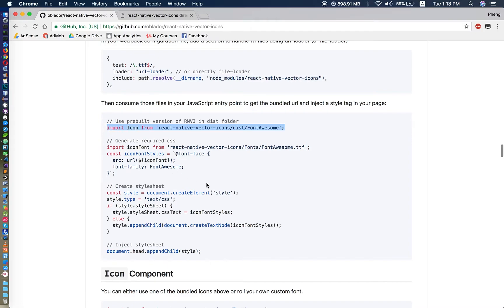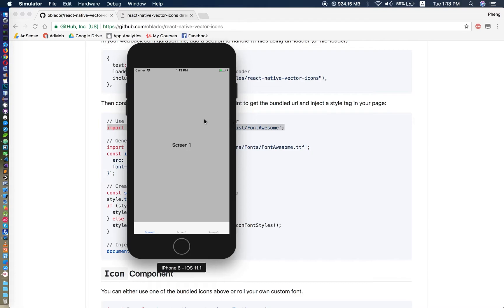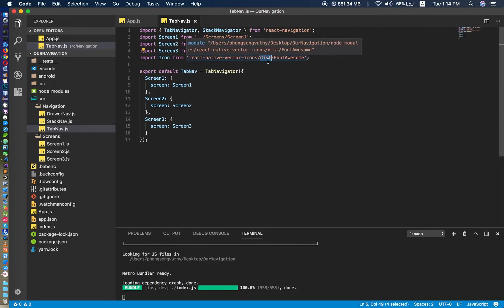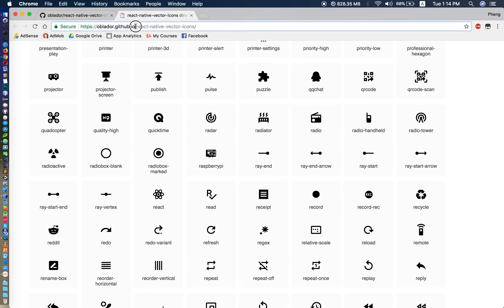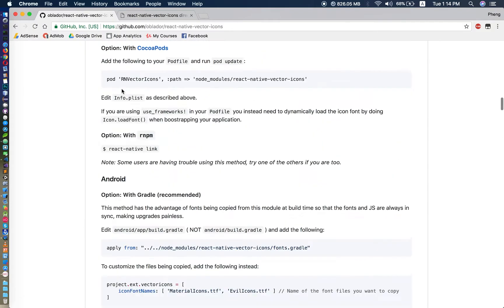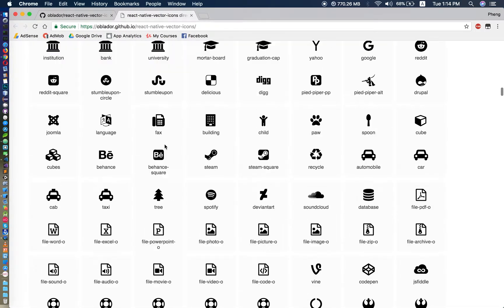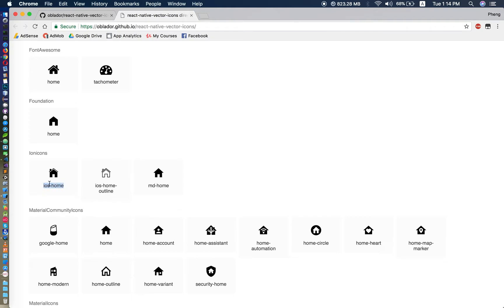Now we can start React Native again and use the vector icons. It is starting — I reload the page and it is okay. Now, to find your icon, you can go to the GitHub link or click the link at the top. You'll reach a page with many many icons; when you search for 'home' and find one you like, just copy its name and paste it into your application.